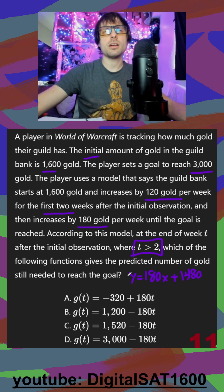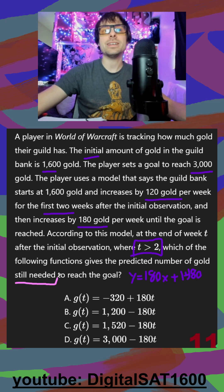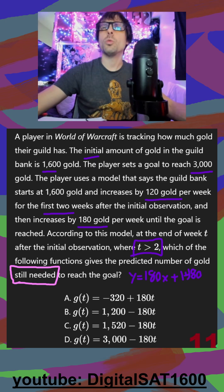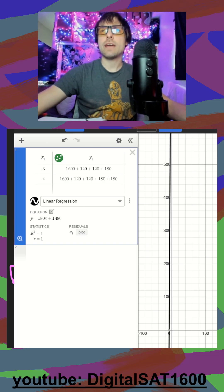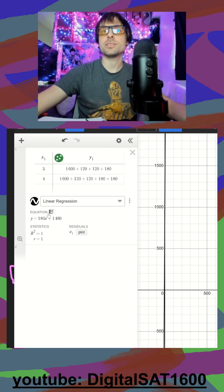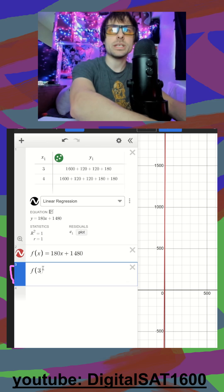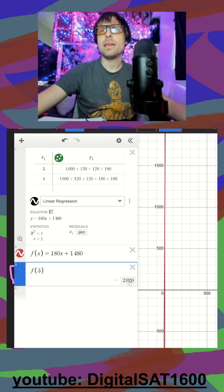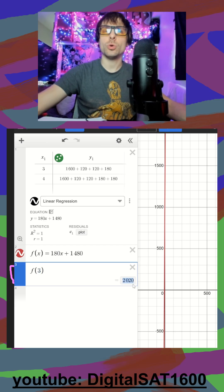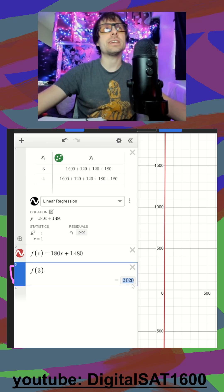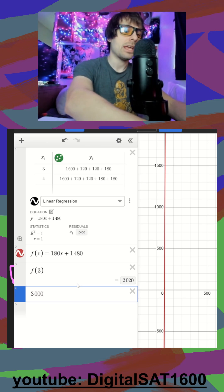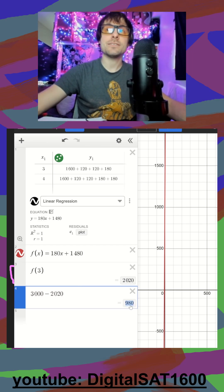It's a bit odd because I don't see my answer below, but let's check what they say here — the equation gives the predicted number of gold still needed to reach the goal. So what does our equation give us? My graph is really steep so I can't read points off it easily. I can make this F of X and ask: at week 3, what number are we getting? We get 2,020. So when I'm at week 3, we have 2,020 gold, but they want to know how much gold we still need. If I have 2,020, I take my goal of 3,000 and subtract 2,020, and this gives me how much gold I still need.